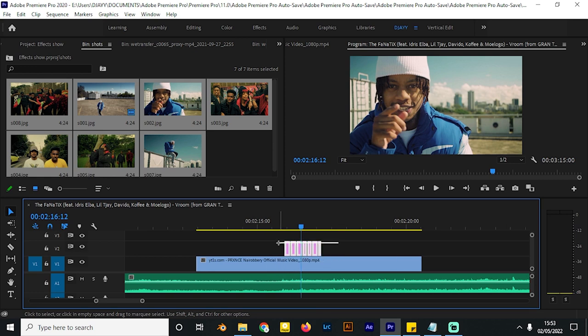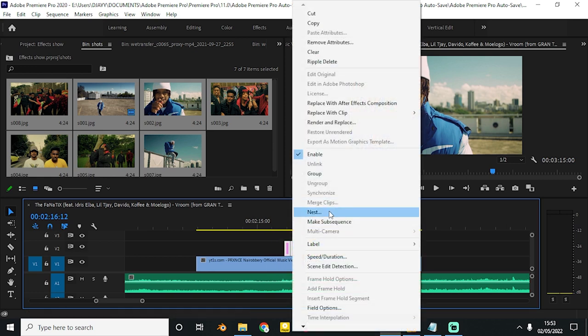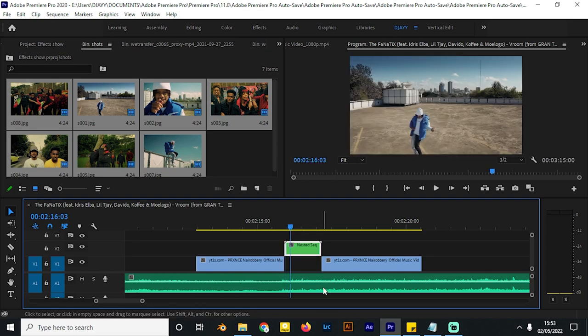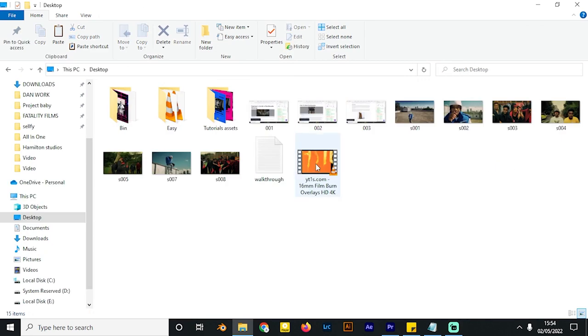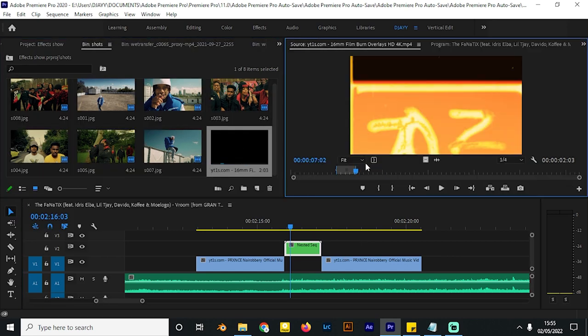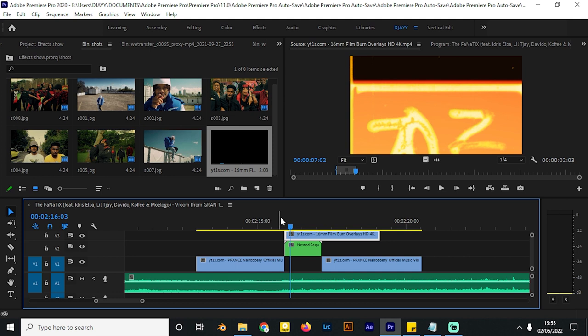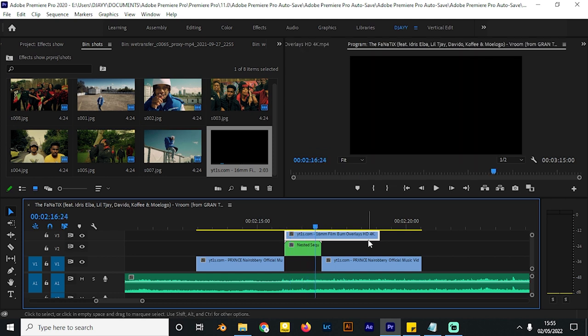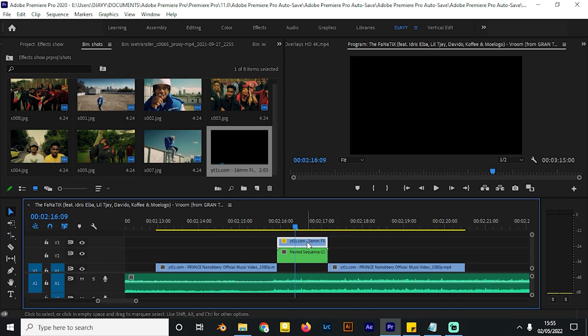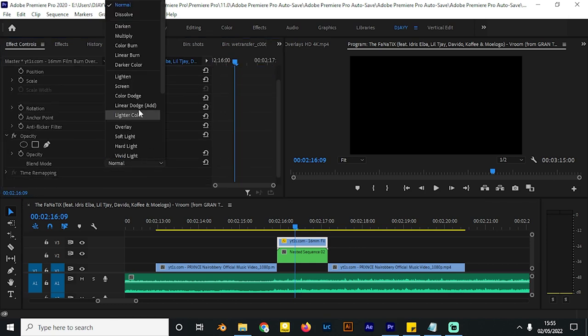If you want to make this a little bit better, highlight all of them and then nest them. Cut the video footage beneath, and then bring in an overlay — a simple overlay. I'll bring it into the timeline, pick an in and out, and place it right on top of these clips. I'll use my rate stretch tool to compress it so it appears more often, then go to Effect Controls and change the blending mode to Screen.